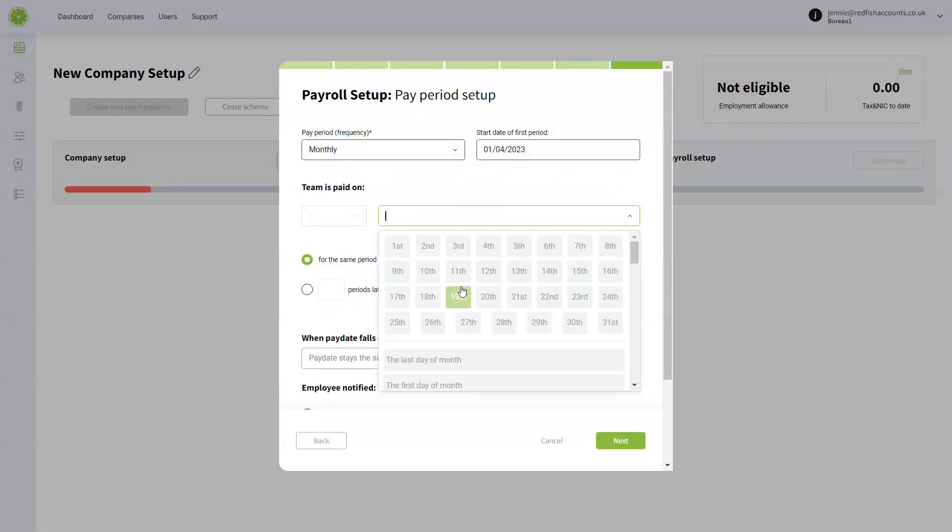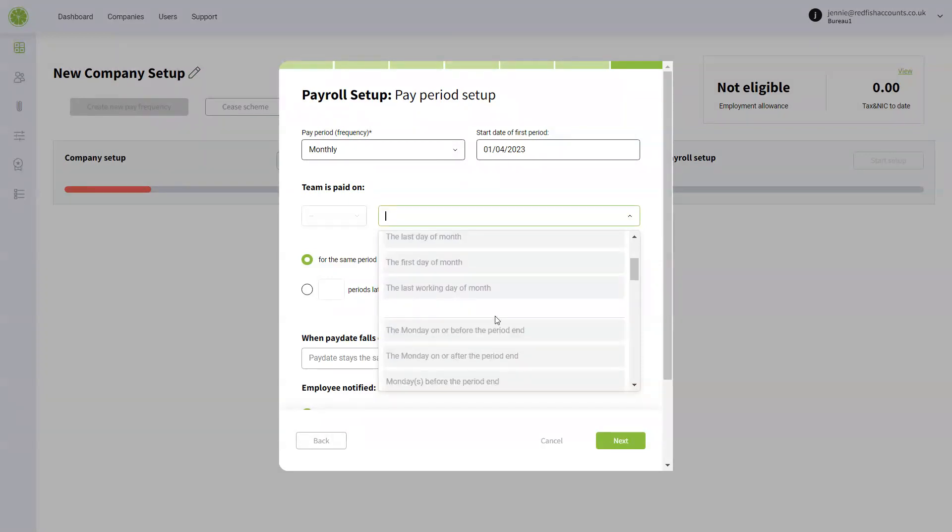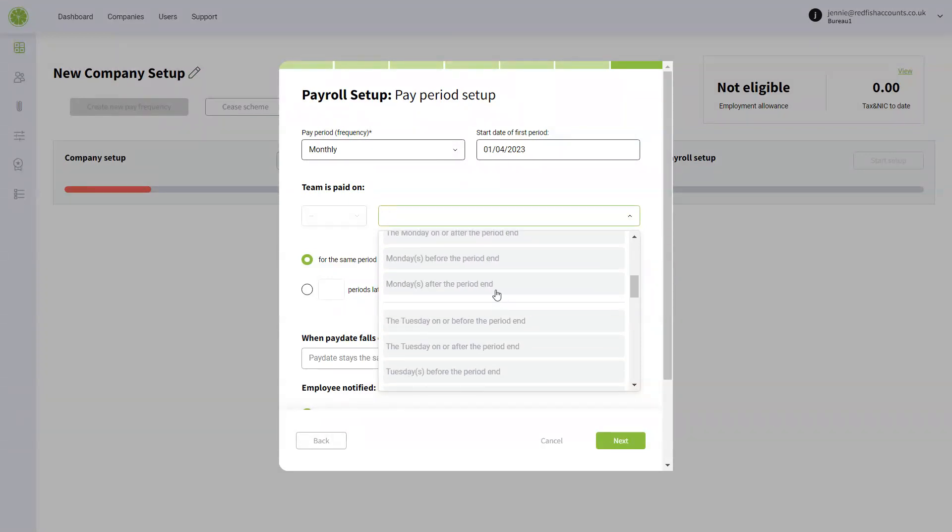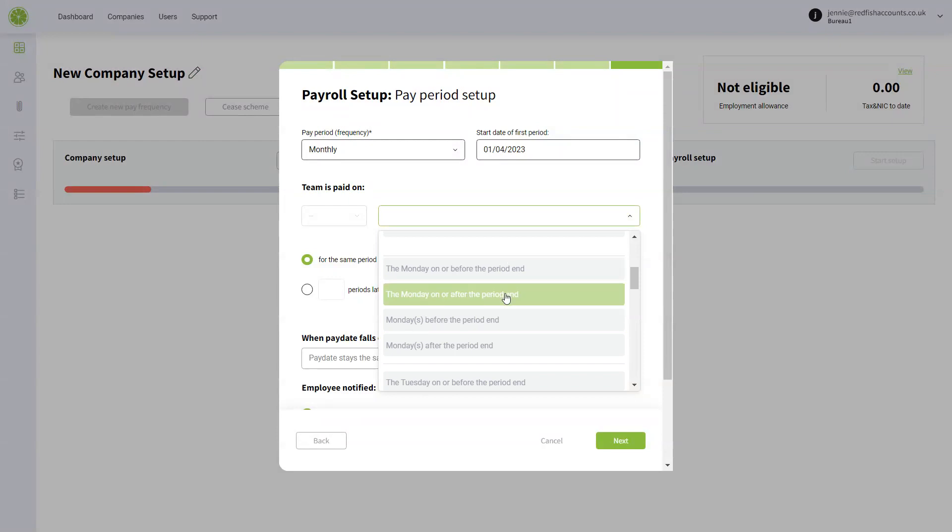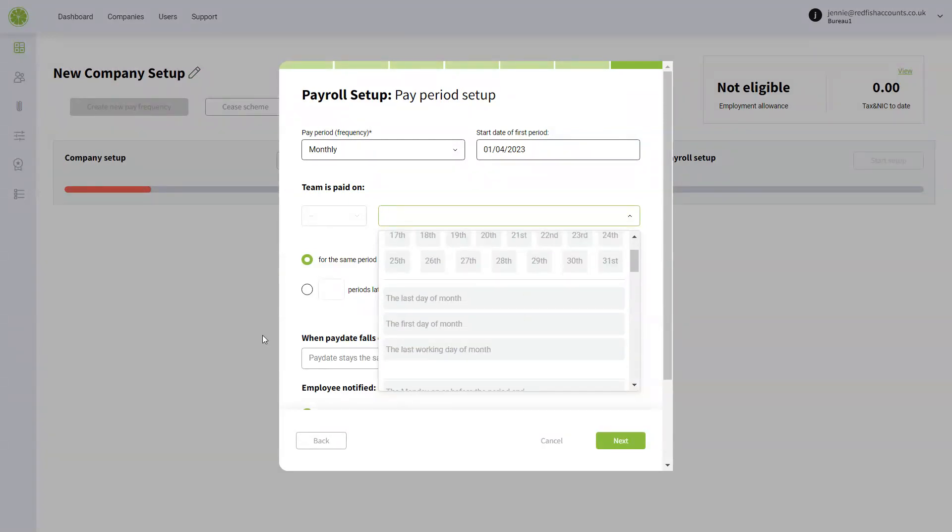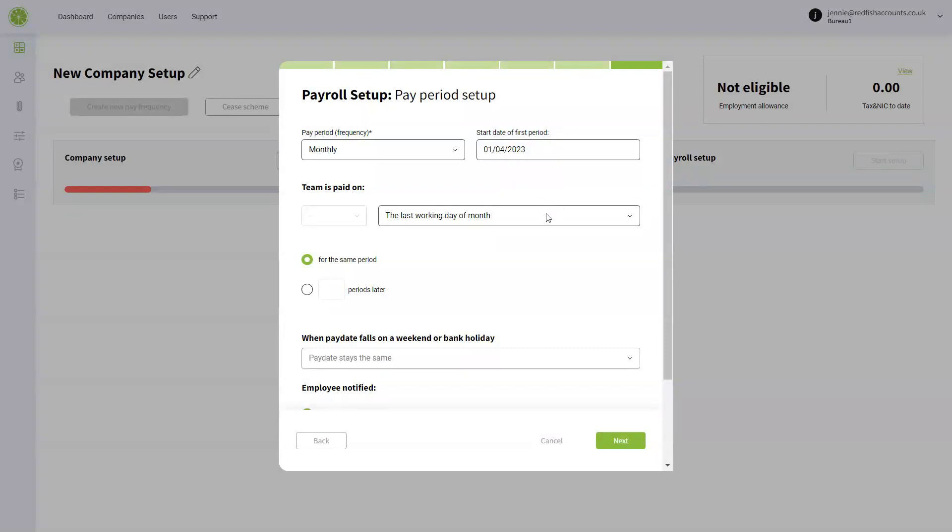You can choose when the team is paid on a day of the month. We can choose certain dates in the month, or you can choose the first Monday, the last Monday, etc. I'm going to just use the last working day of the month, and I'm going to say that's for the same period. So April is paid on the last day of April.